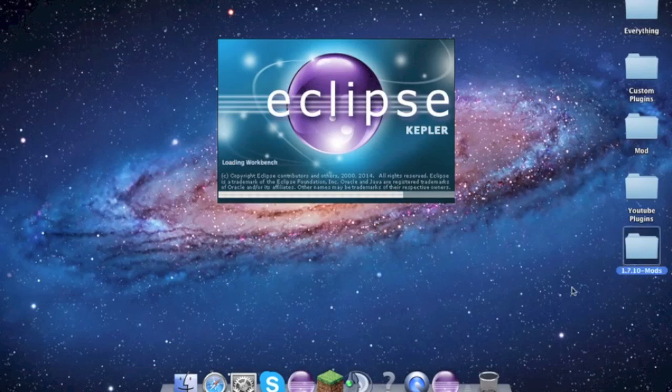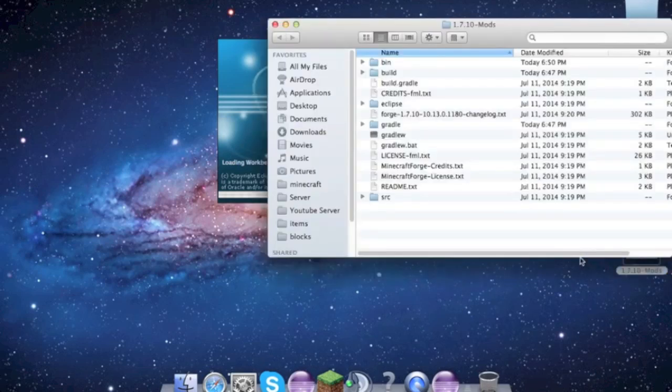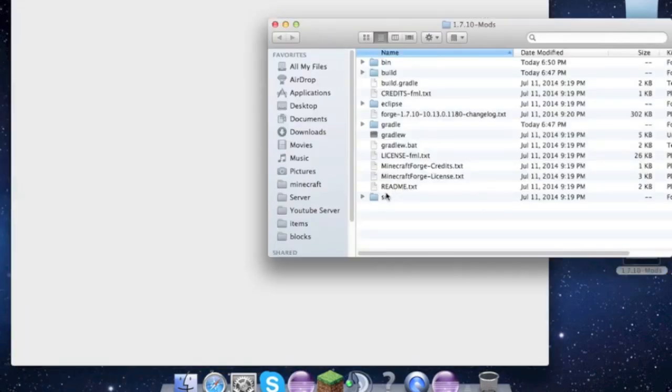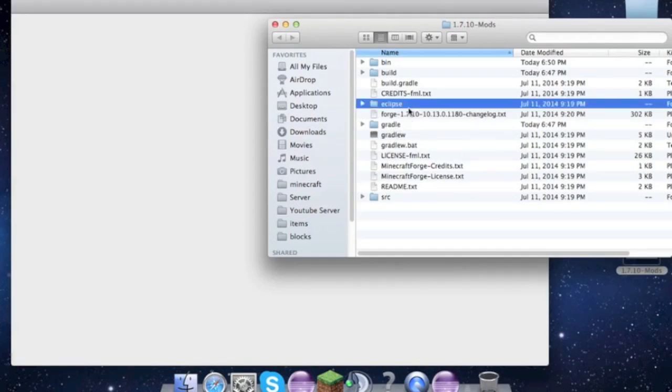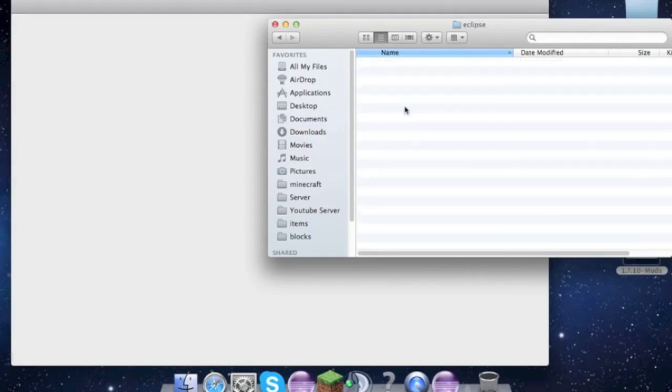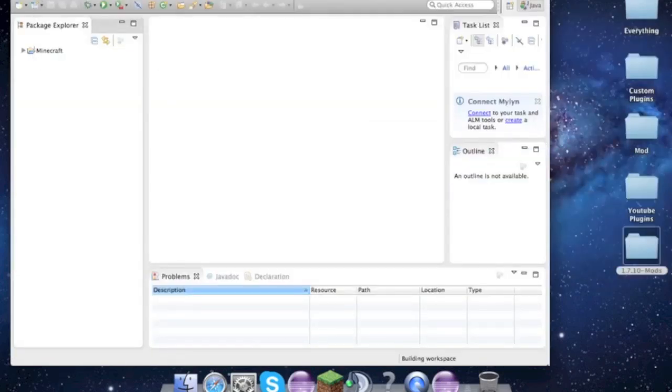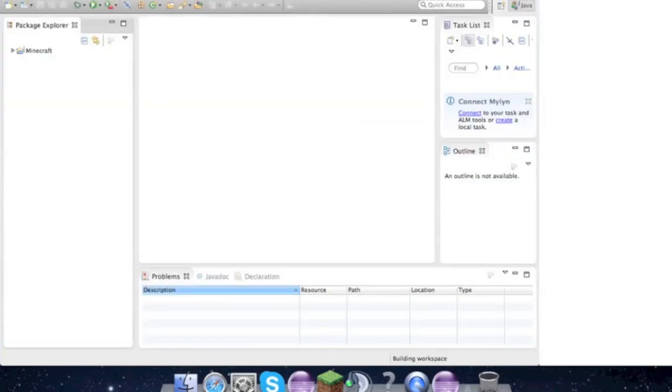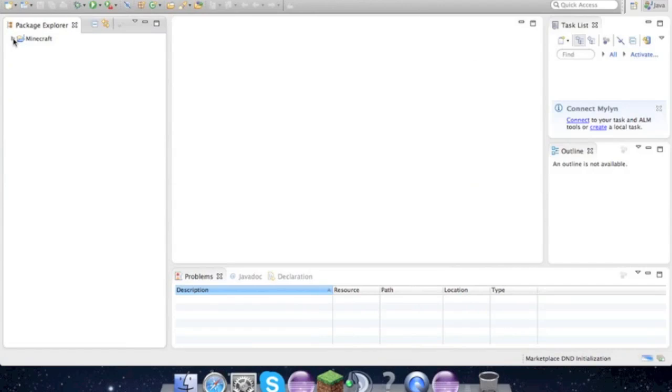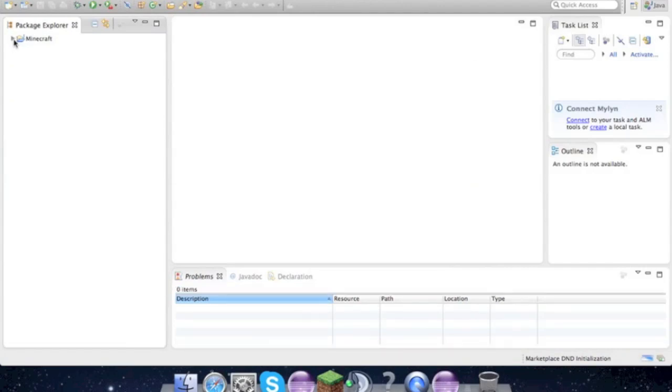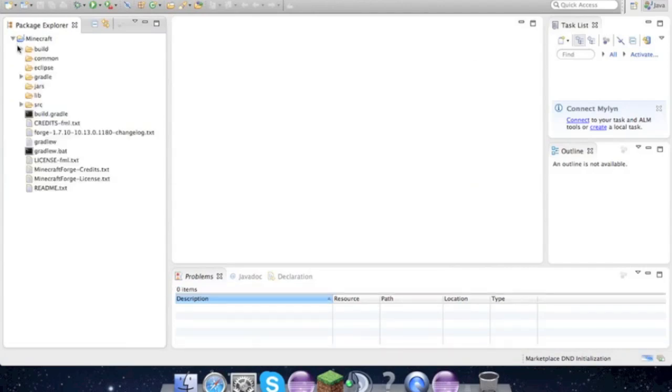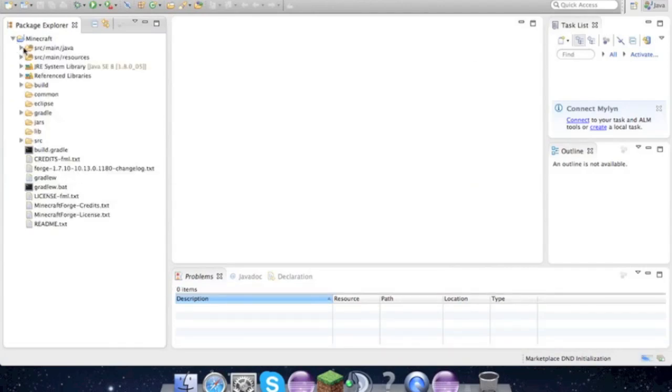So in this folder, we just have all of our stuff, and this is where our mod will be. So if you guys did it correctly, you will have this folder called minecraft.